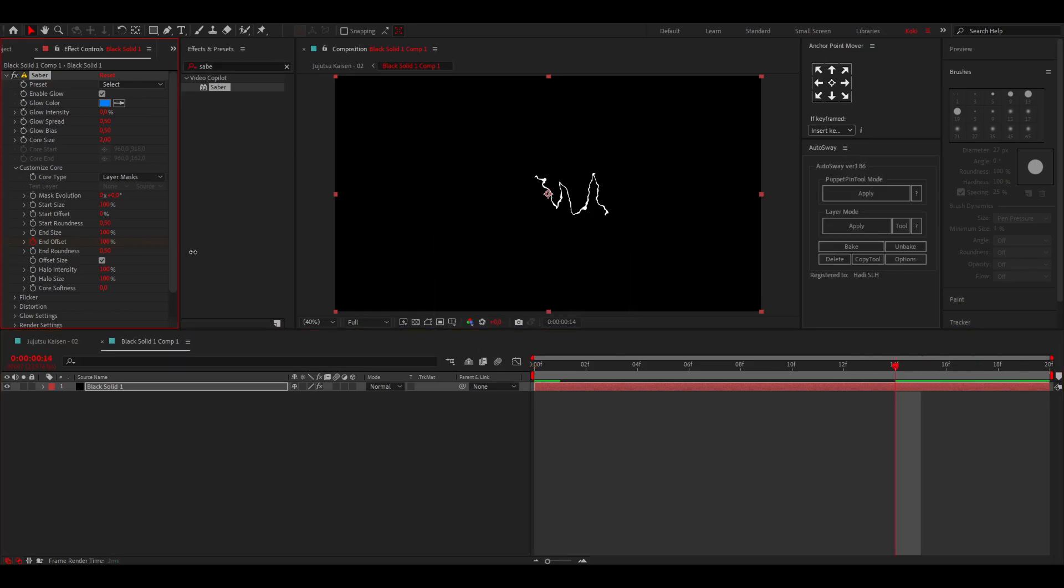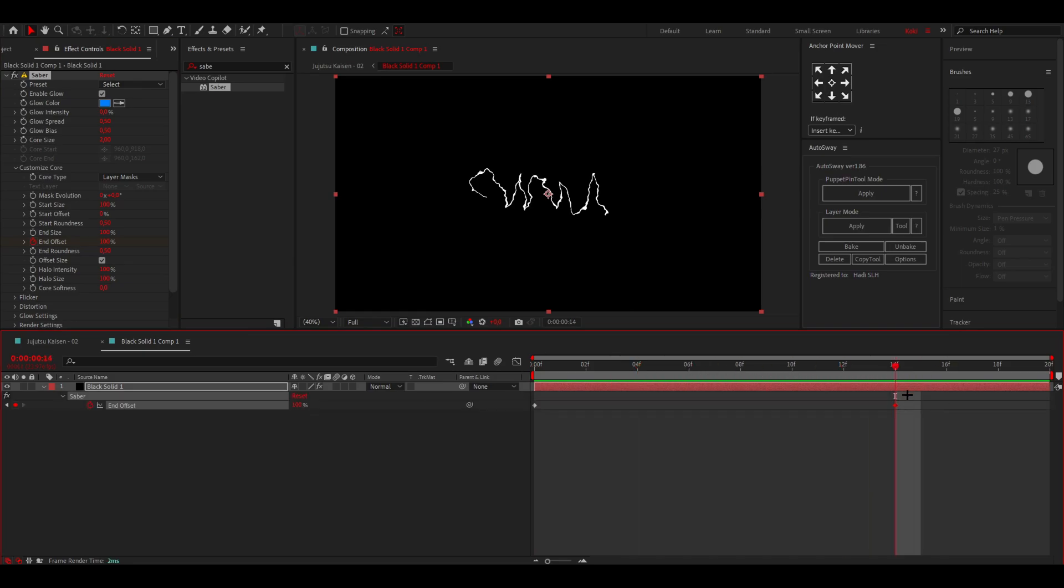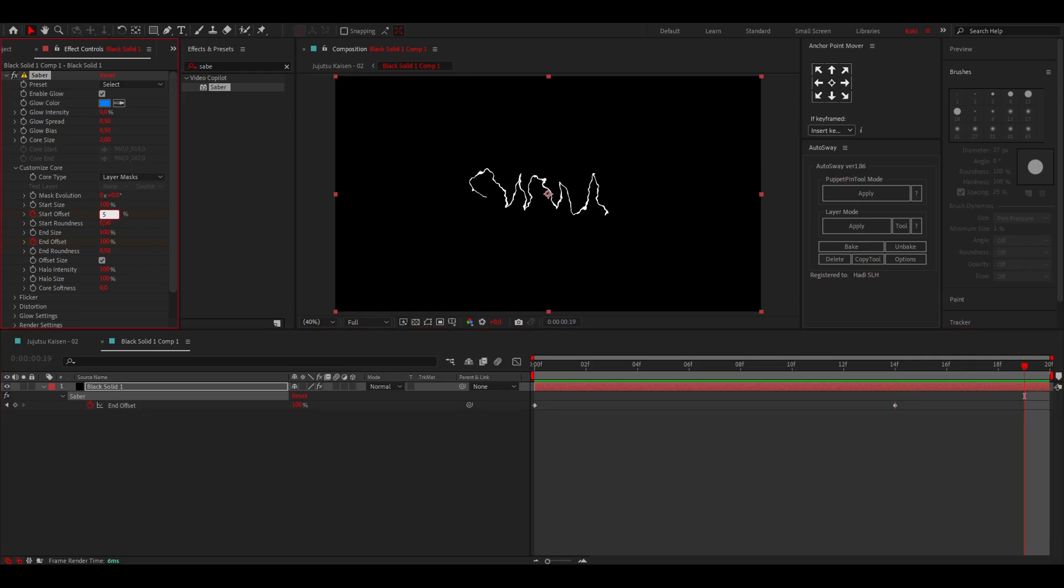So now it goes like that. Then once it's right around here, you can put a Start Offset as well. Go to the end and put it to like 50%, so now it kind of looks like...